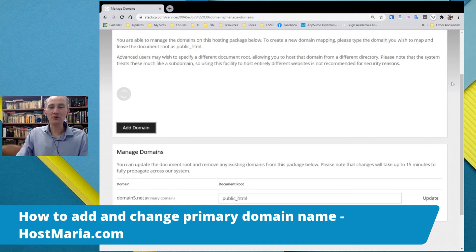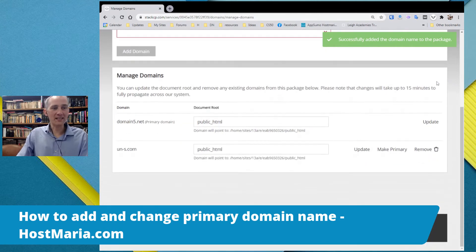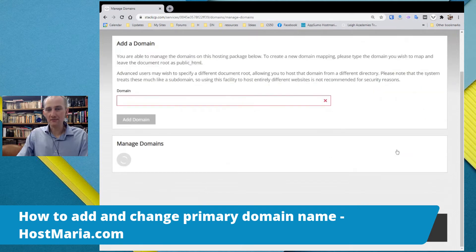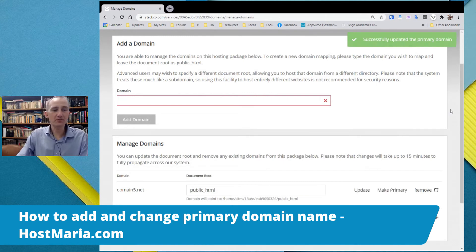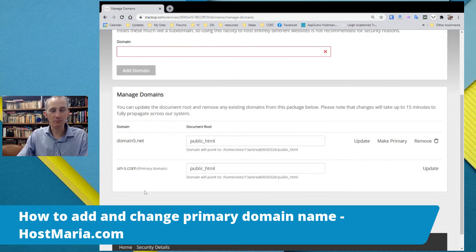Everything is recorded in the log as the process goes. We can see that the domain name has been added. Now we are clicking on this button Make Primary — don't be afraid to make mistakes. We can see that un-s.com is now our primary domain.